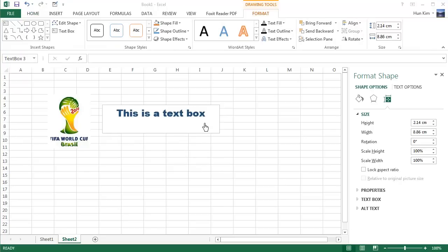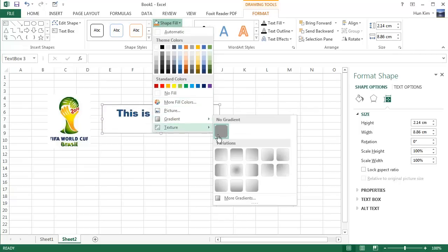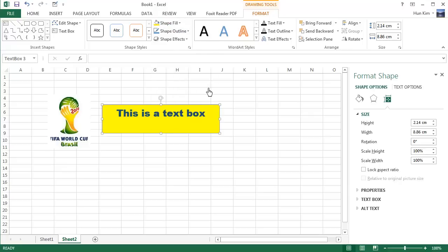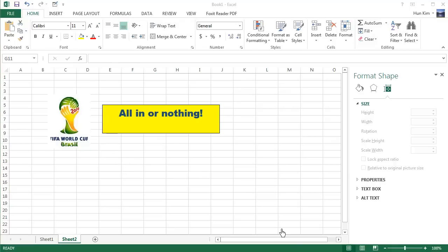Of course, we know that we can format objects by clicking on the objects. Go to Format. You can play with the fills, and we've done this before. There's a nice gradient here and different colors, and I'm just going to choose a simple yellow for now. All in or nothing, we can finish this.